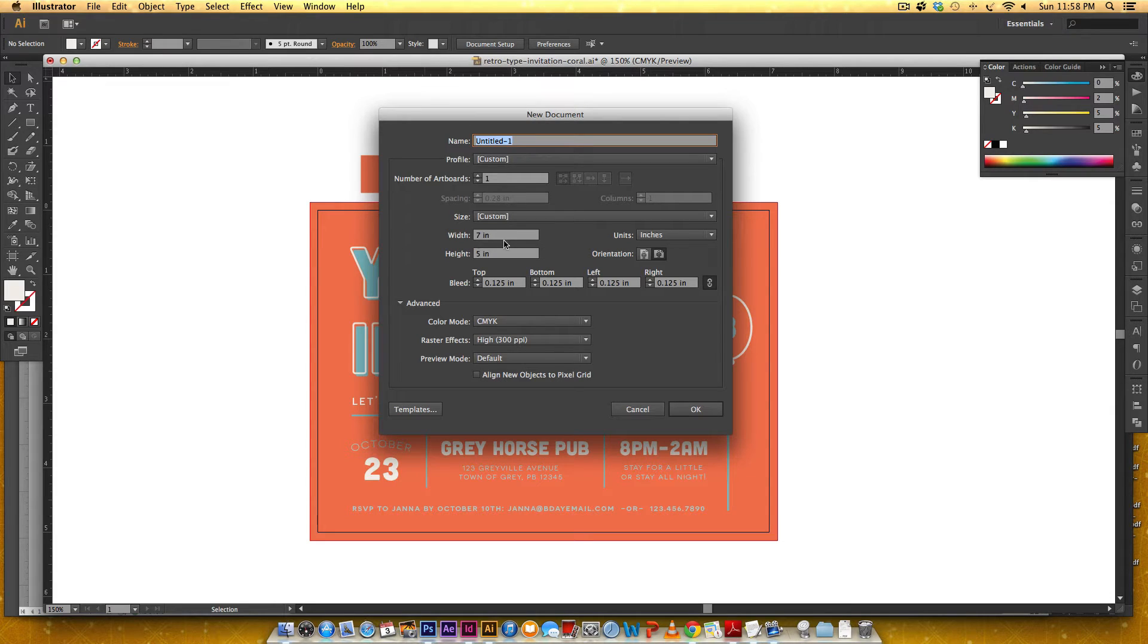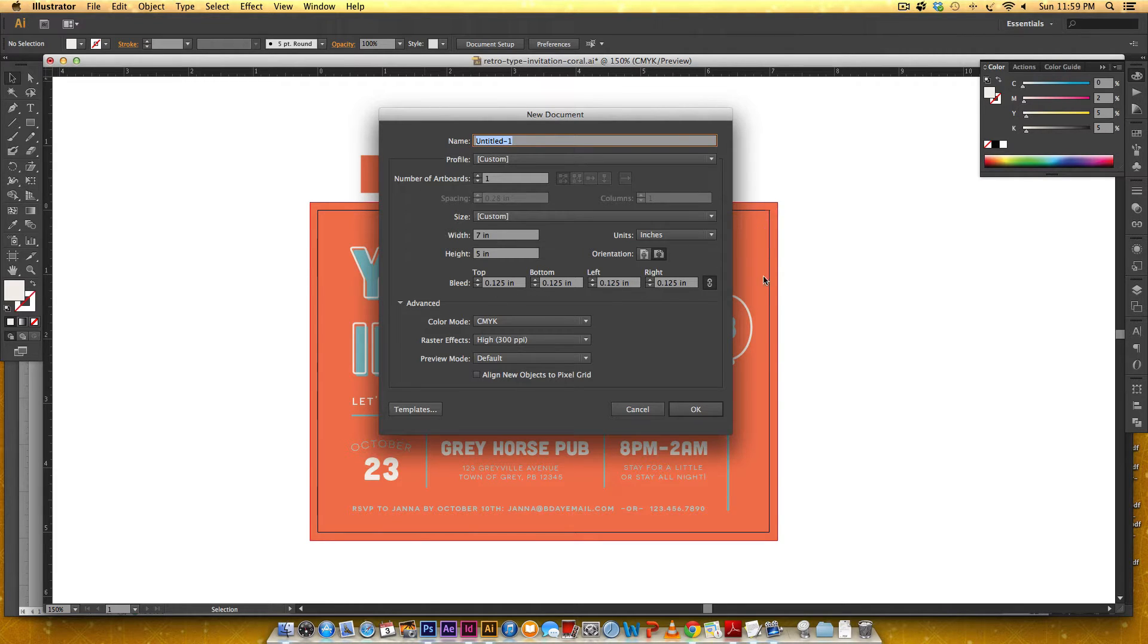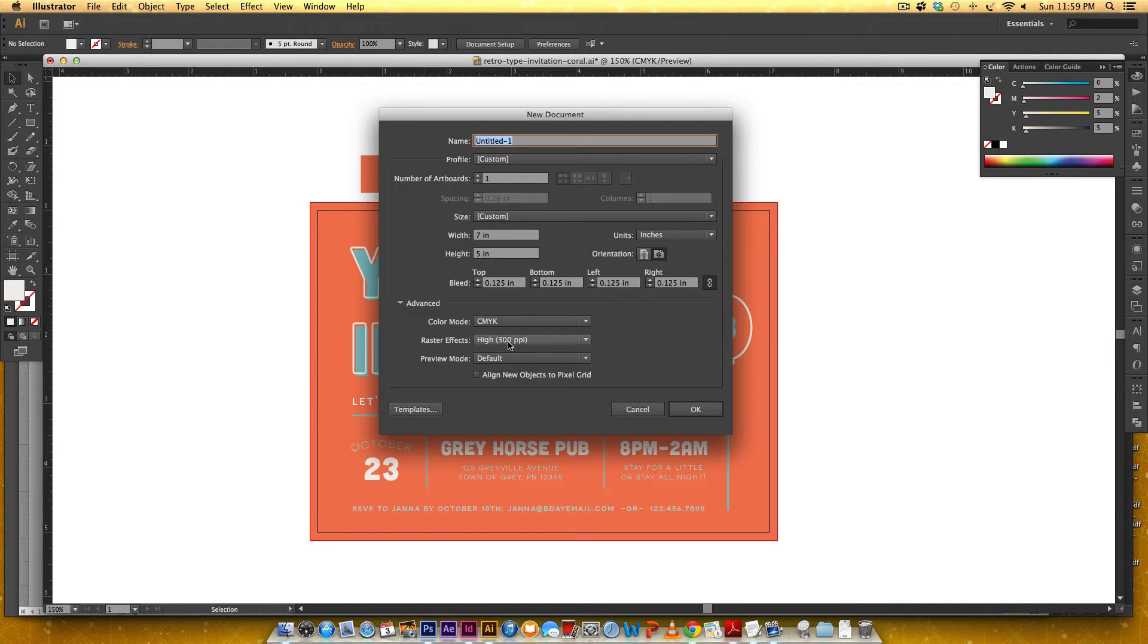This is going to be seven inches wide by five inches high and I've got a 0.125 or 1 eighth inch bleed on all sides since we've got color that extends beyond the edge of the postcard. This is CMYK since we're going to be printing it and because of that the industry standard is 300 ppi for print resolution.